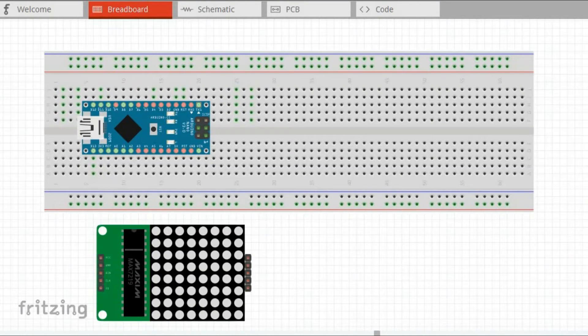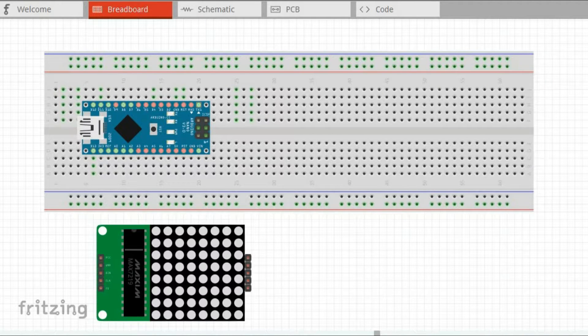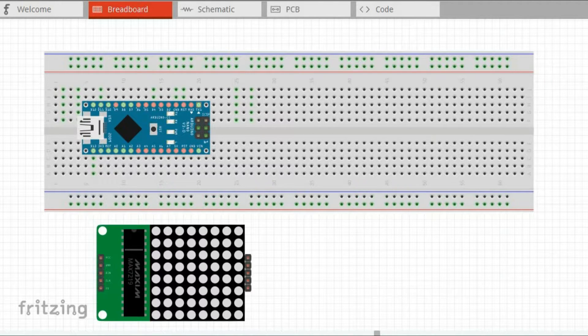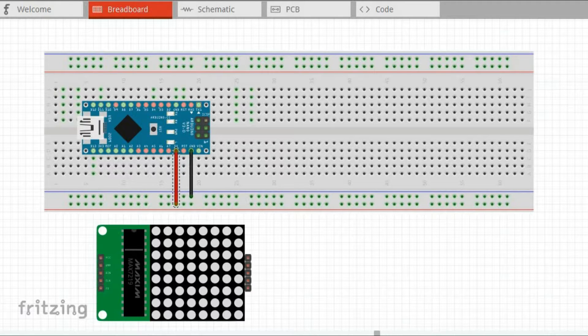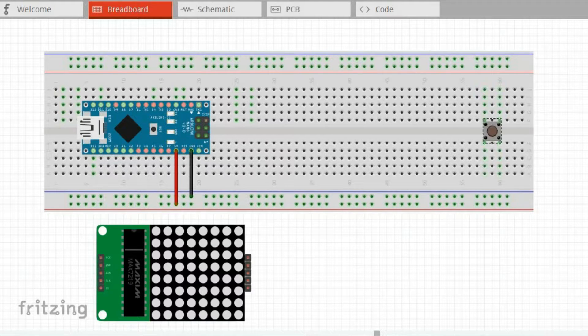This project is fairly simple but unfortunately it requires quite a lot of wiring. We start with connecting ground and 5V of Arduino to the breadboard ground and 5V sections.